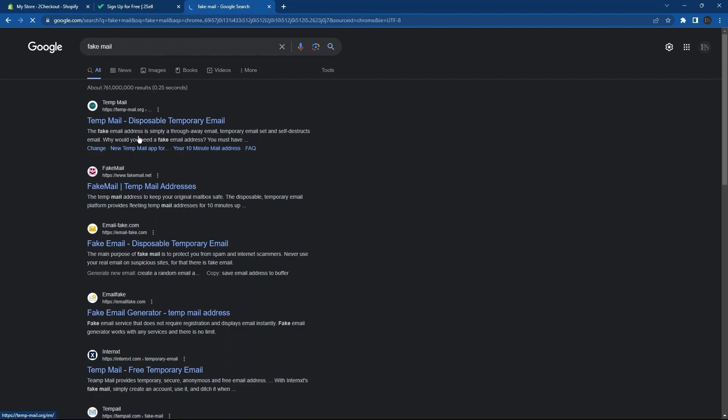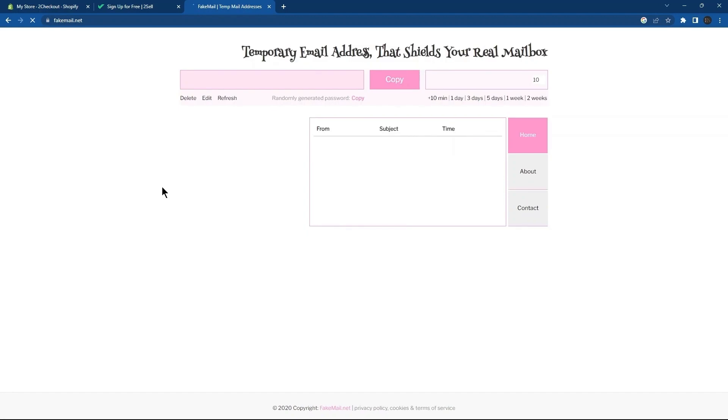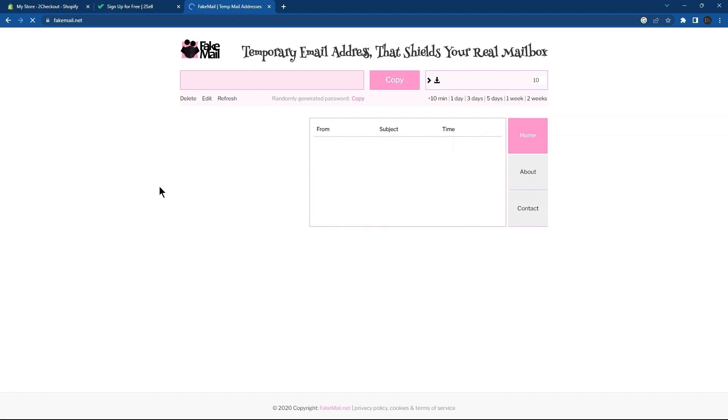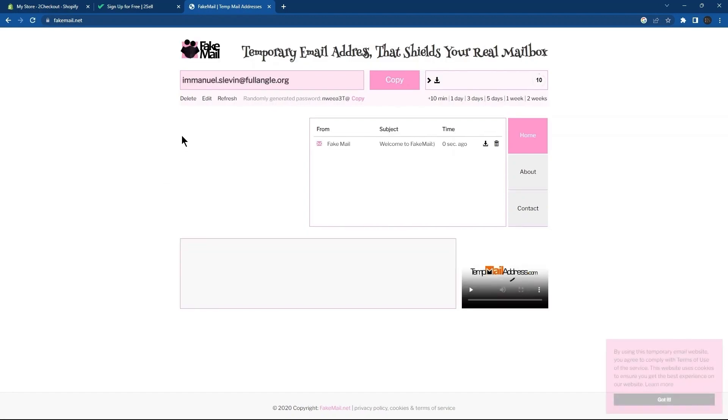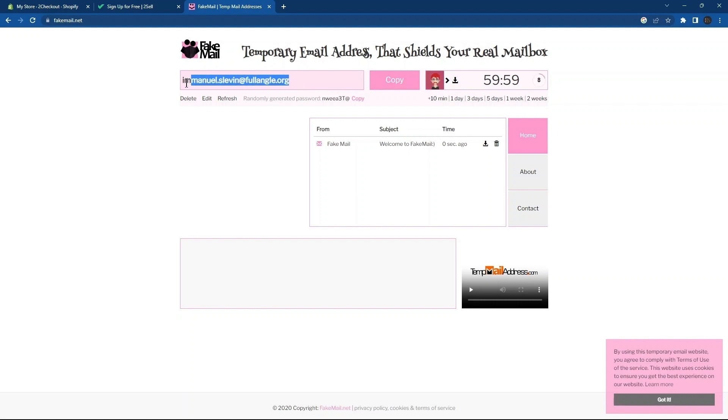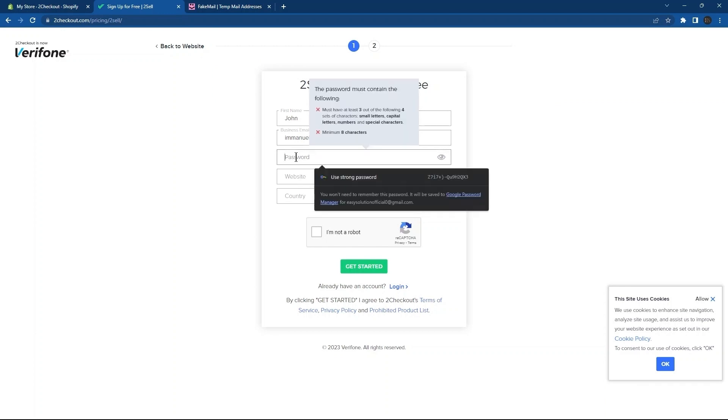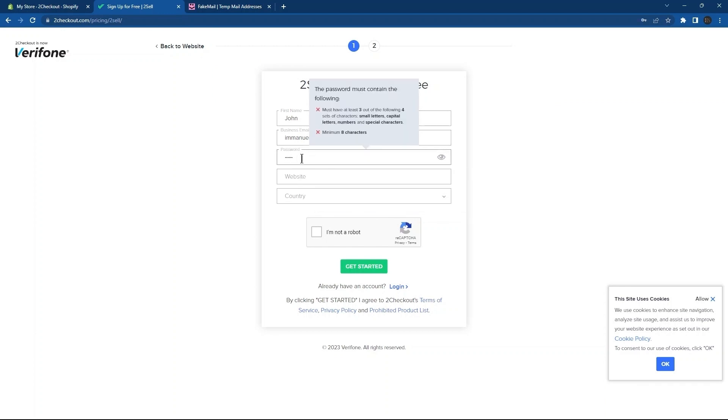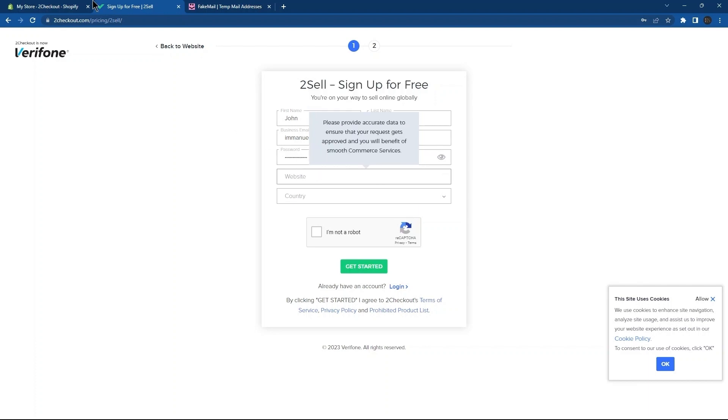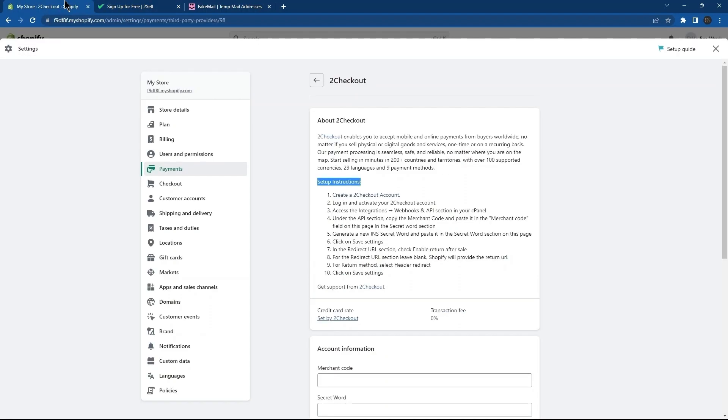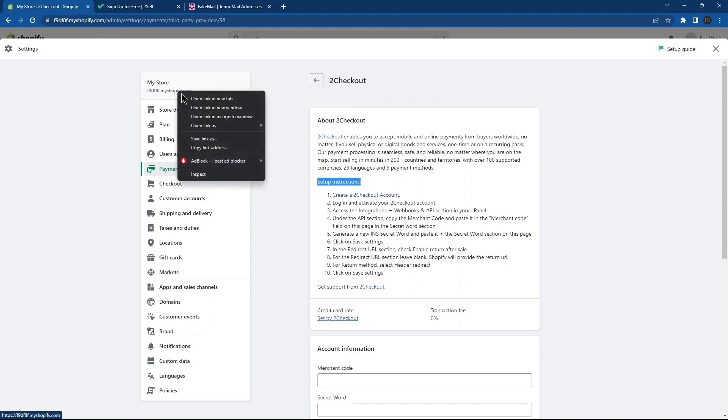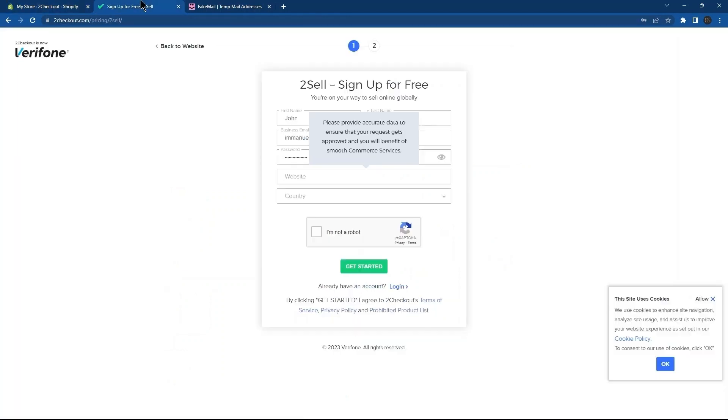So, I'm going to click on the second link over here. All you need to do is copy this fake mail here and then paste it under the Business Email section. Next, enter a password. After this, there is a field for Website. For this, go to Shopify. Right-click on your store name. Then, click on Copy Link Address. Simply paste it in Website.